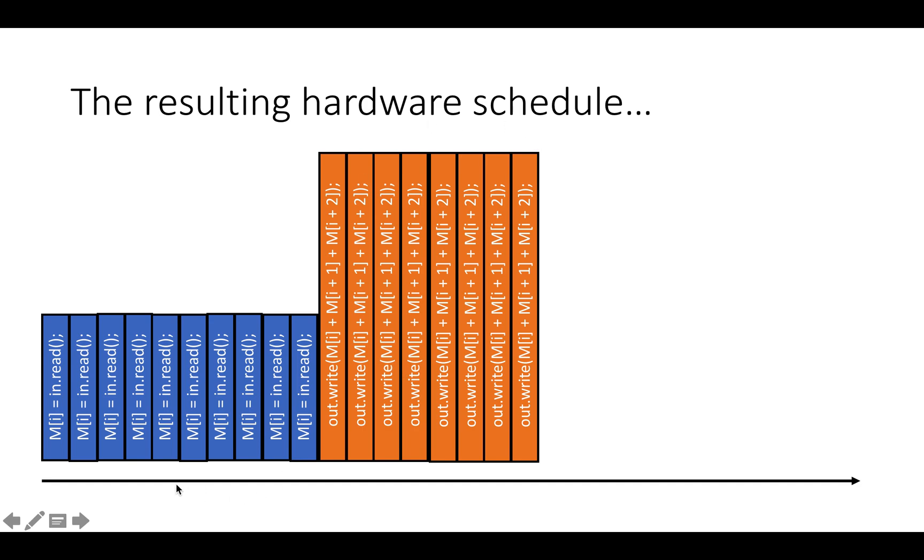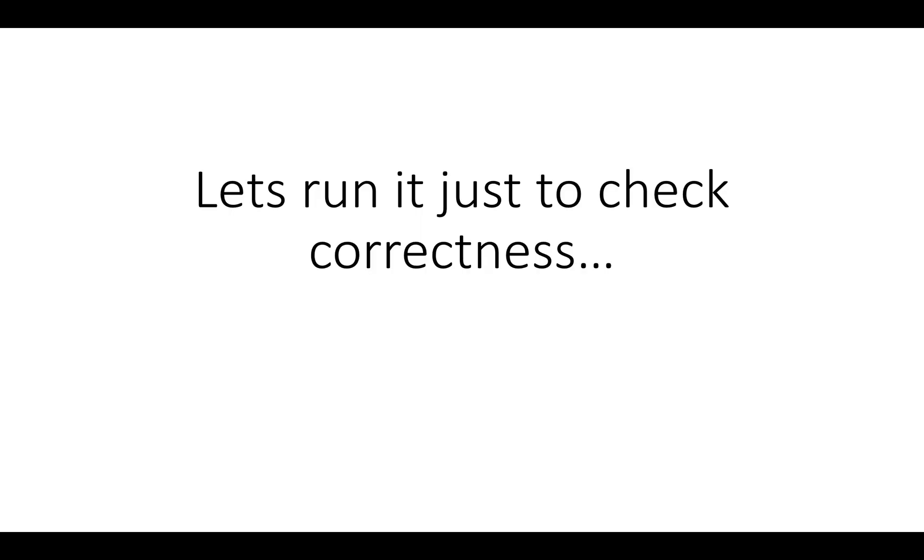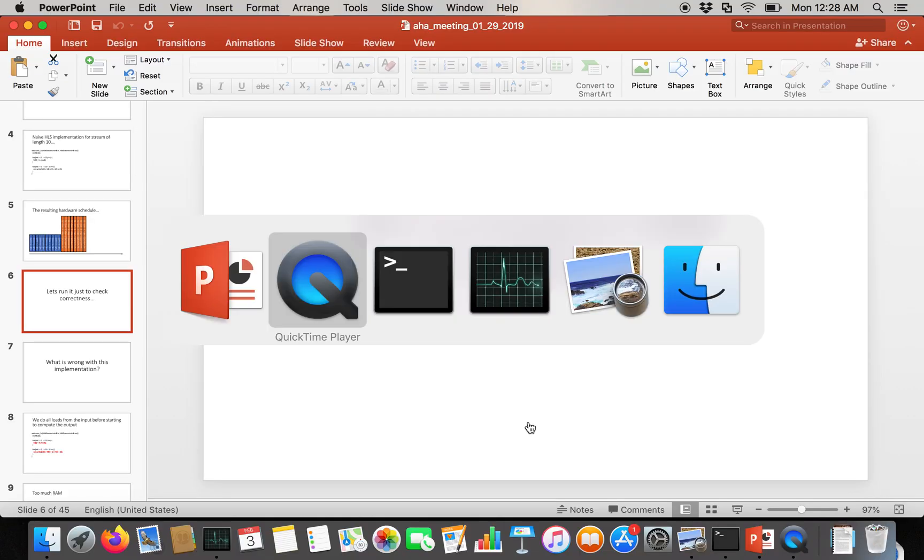In hardware, here's what the resulting schedule is going to look like. Time is going from left to right here on the screen. We're going to do M equals in dot read 10 times. And then once we've done that, we're going to do out dot write the sum of this three wide window. We're going to do that eight times to produce all of our resulting windows. This hardware is going to be really inefficient. But let's just go to the terminal and run it to check correctness.